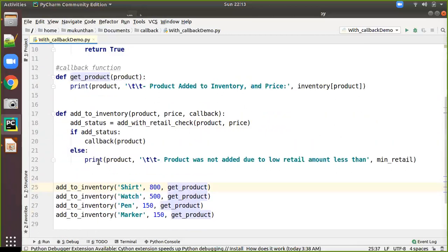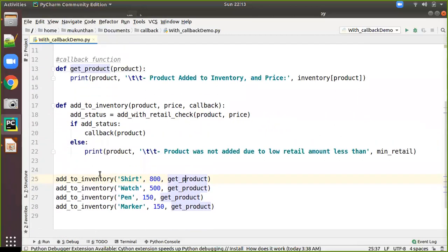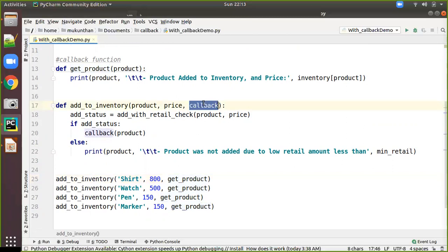This callback can be any function — it's not only get_product. You could update other systems or send a mail to the inventory owner that the product has been added. There can be different functions having the product parameter, and you can send other details like price as well. So in the case of successful addition, you will call that method; otherwise you are not using the object reference of the function.